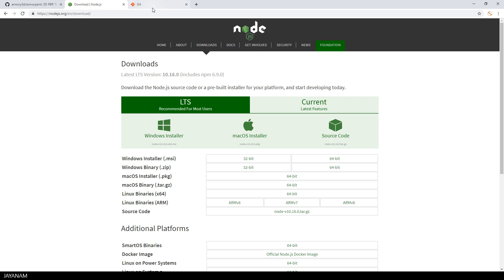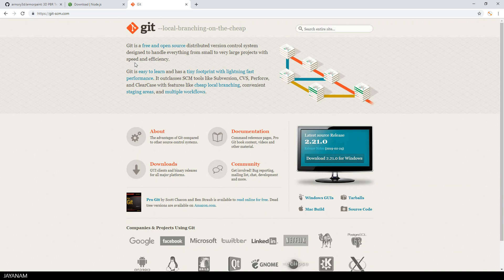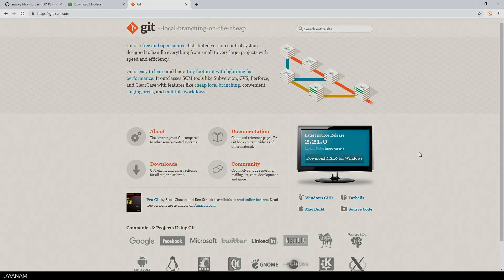What you also need is Git to clone the sources to your local disk. You can press this button to download for your operating system.